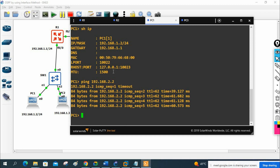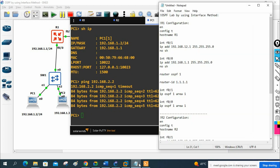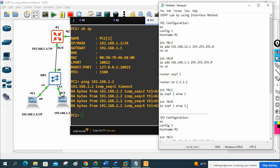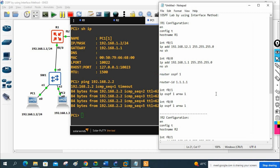This lab is successfully done. This is the basic lab to enable OSPF using the interface method. Most of the time in enterprise networks and organizations, we use this method to enable OSPF.